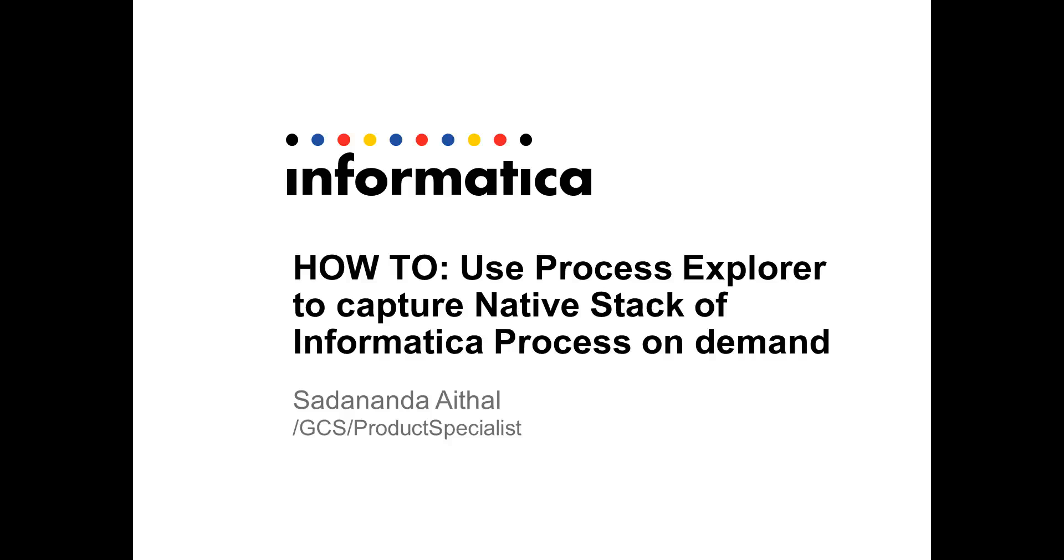Hello. Welcome to Informatica support videos. I am Sudhanan Daital, a product specialist in the Informatica global customer support team.